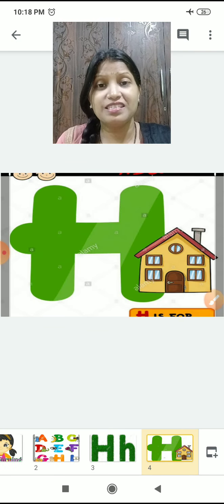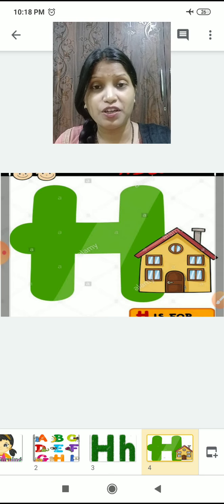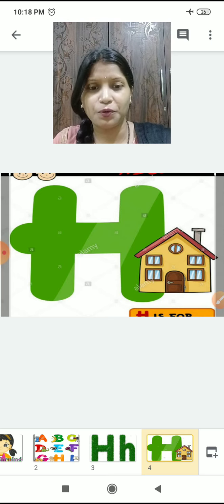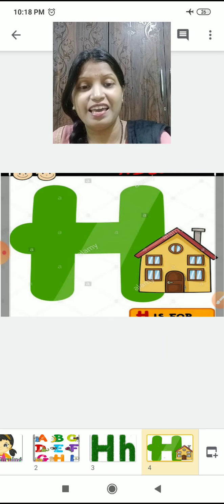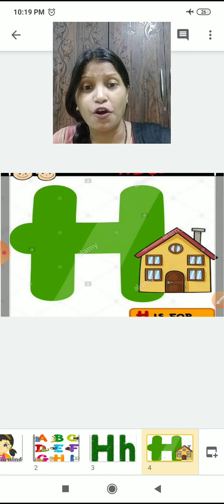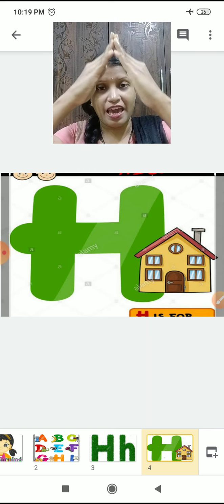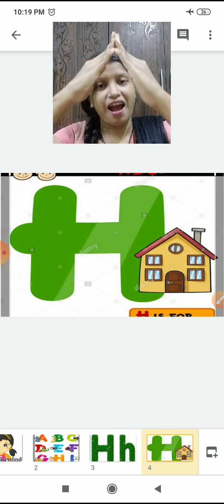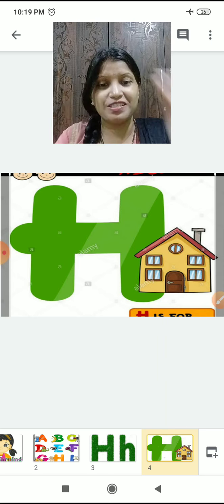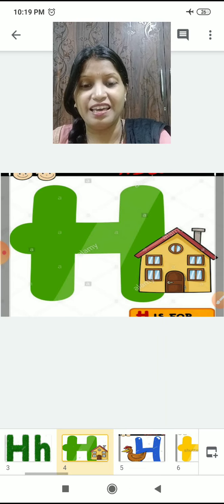Now it's time to meet the friends of H! H ke friends ko milne ka time ho gaya. What is it children? This is H for house. Do like this — karo aise. H for house. We all stay in the house.